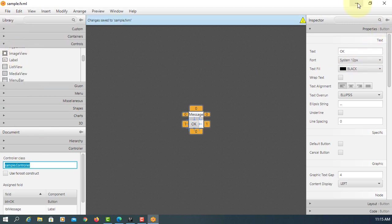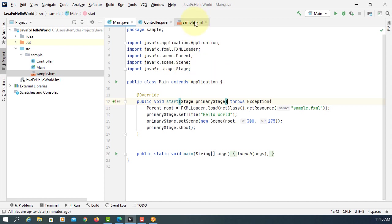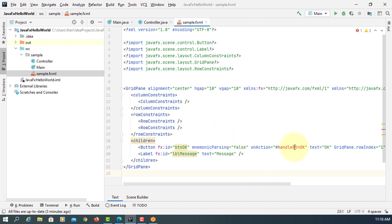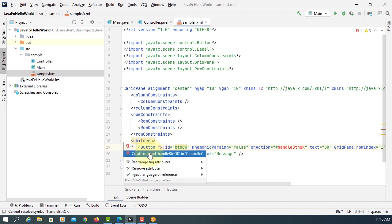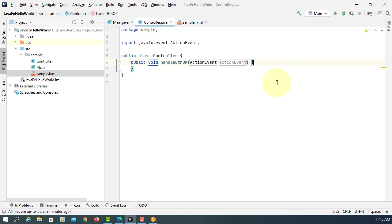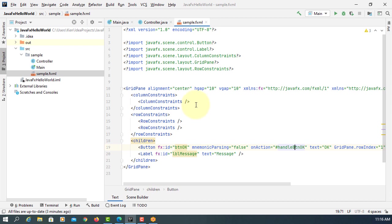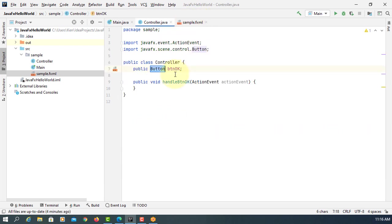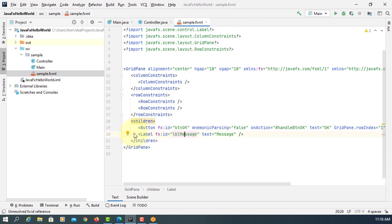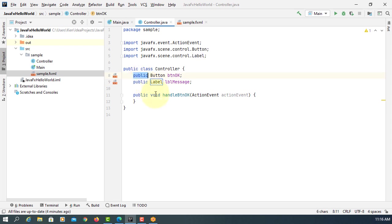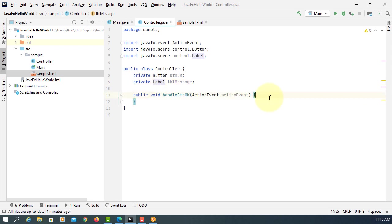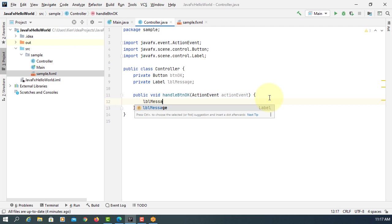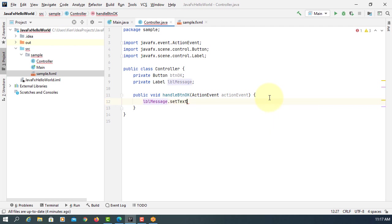Save it. So this is what we have. Here is the handleBtnOK method — we need to implement it. Create a method called handleBtnOK as the event handler method. Then for the FX ID fields, we need a Button field for btnOK and a Label field for the label. Declare them as private. When the OK button is clicked, set text to 'OK button is clicked'.